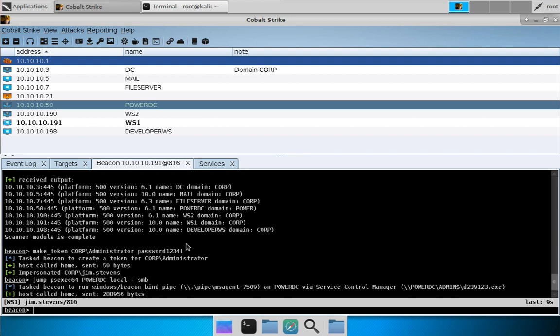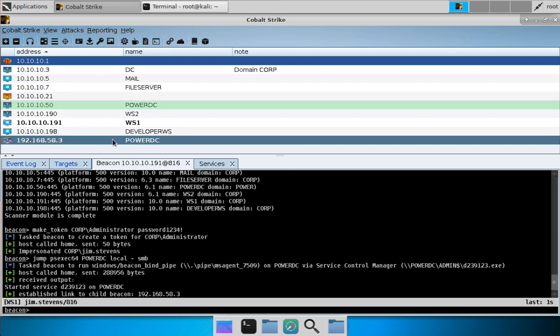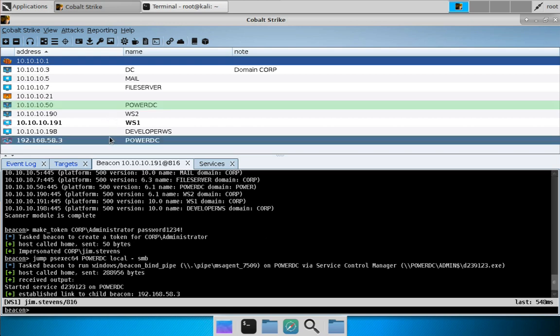When I was actually testing this out, my lateral movement was failing because the hard drive on the VM was full, which took a few minutes to troubleshoot. Sometimes things fail for unexpected reasons. But it looks like we're good — we got back a different internal address, which is why we have two PowerDCs. We get back a different internal address because the system is on two networks.